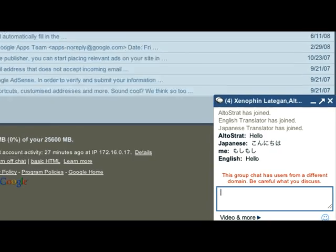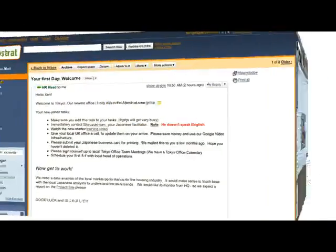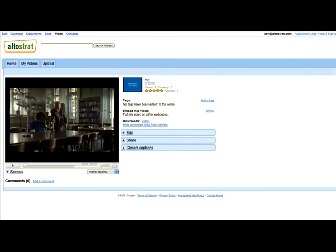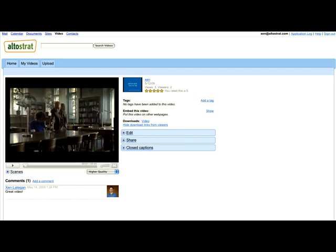Now I need to watch a training video which is on our corporate video infrastructure powered by YouTube. It's great because it's secured from the public so only users in UltraStrat can see it. Just like YouTube, I can rate it, I can leave comments for the other employees at UltraStrat.